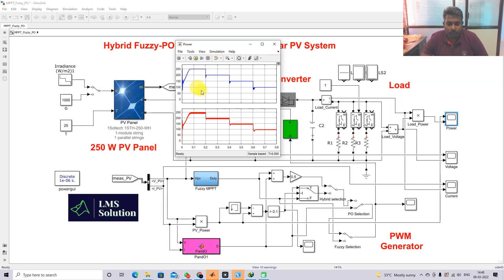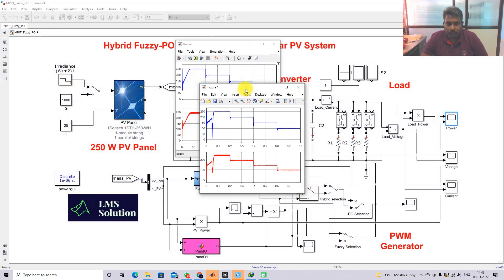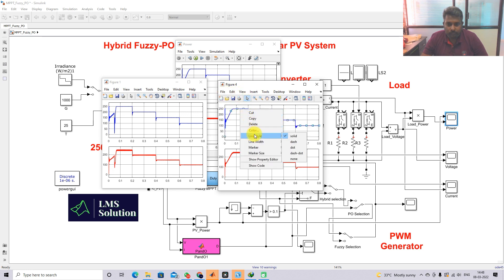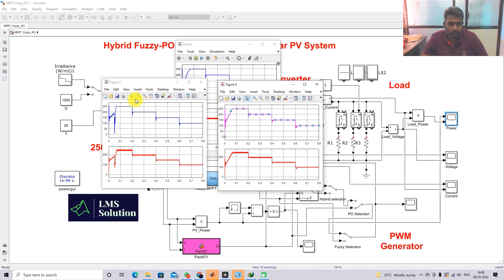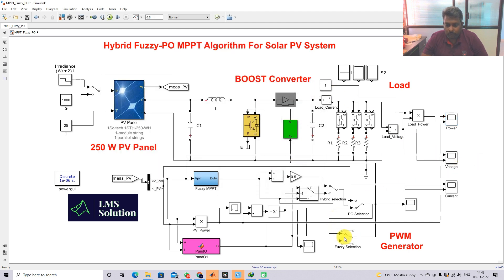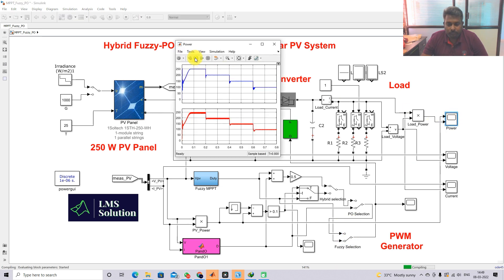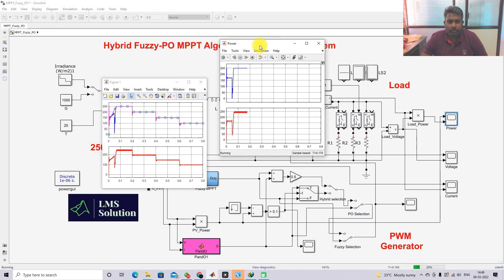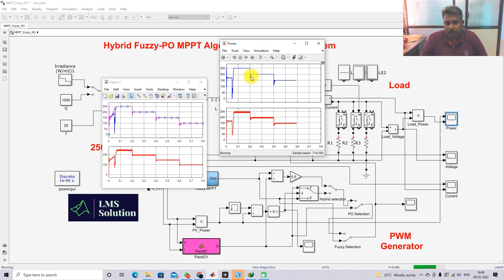I am going to take another figure and then compare. Next, I am going to operate the same model with the fuzzy MPPT. The fuzzy MPPT also has a lot of transient during changes in irradiation condition.